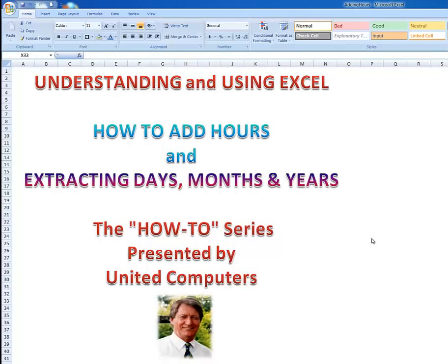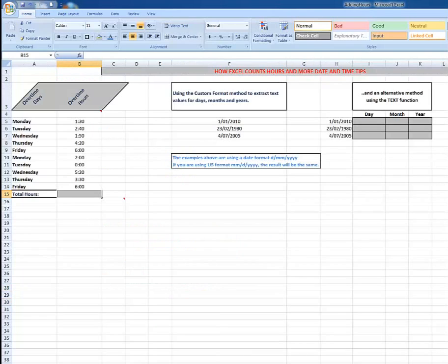Hi folks, welcome to the next in the series Understanding and Using Excel. This time we'll be looking at how to add hours and also to extract days, months and years from dates. On with the presentation.